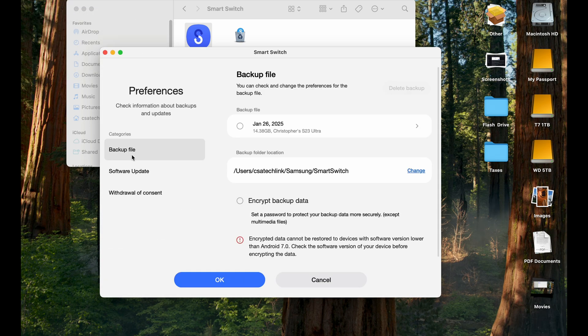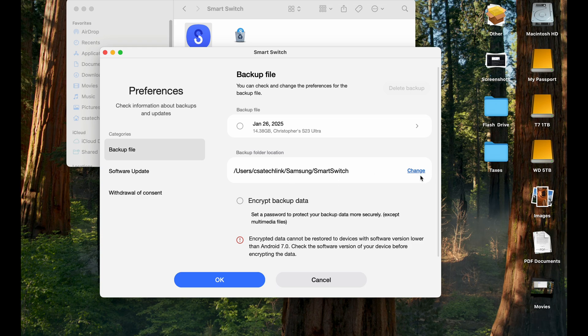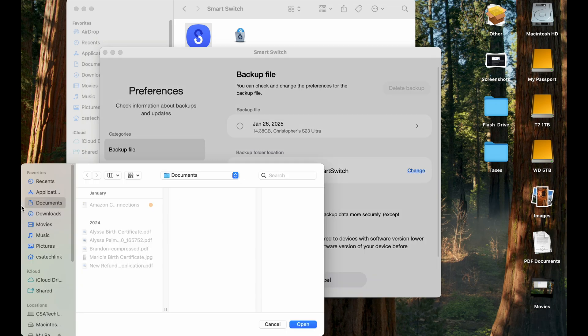And then you can, where the backup file is left, backup file, and you can change actual location. So it's going to be saved in CSI TechLink, which is my folder, Samsung Smart Switch. You can actually change it.